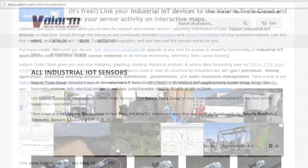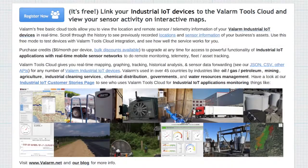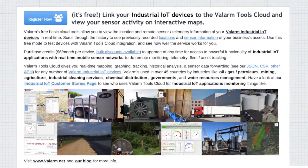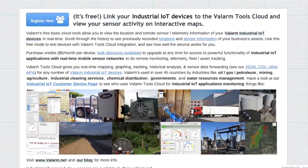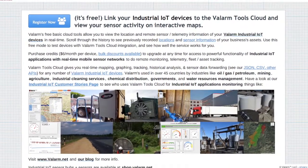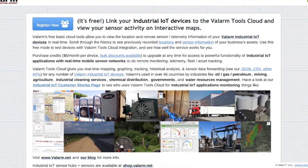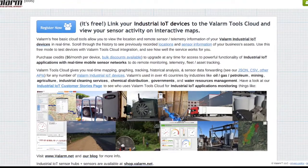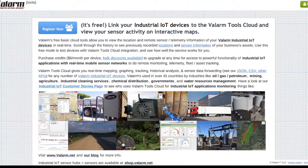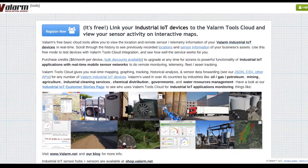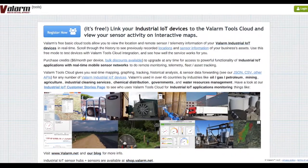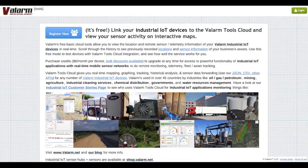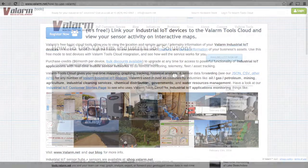After you've got these components connected to your air quality sensor, the data is available at tools.valarm.net for mapping, graphing, exporting, analysis, and forwarding via our APIs. Note that you can also add a GPS if you'd like to do geotagged mobile air quality monitoring.